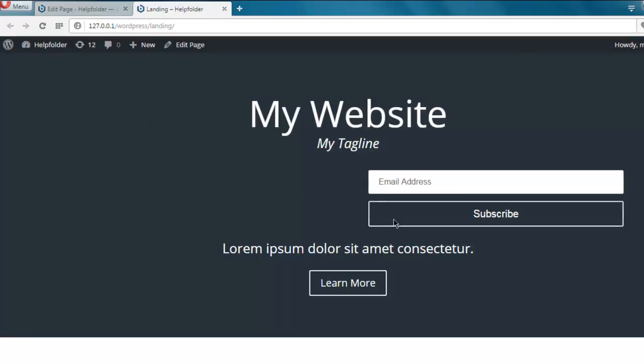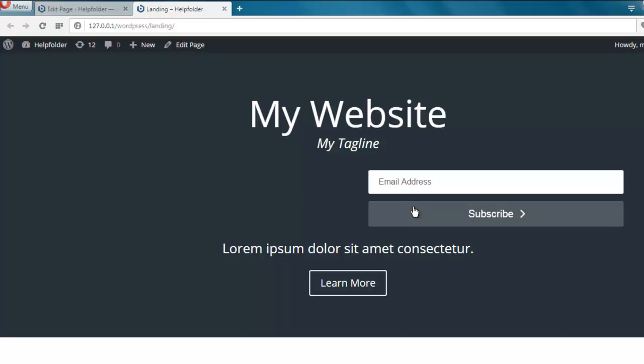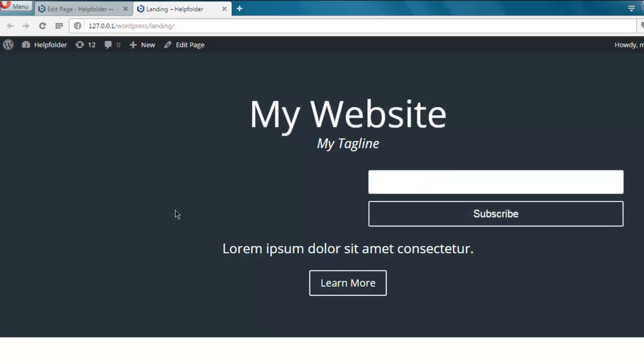So this is a simple way to create a landing page. Though this is not perfect, but you get the idea. You just have to play around with the options here. You can also go full width with this opt-in. So this was a short video on how to create an opt-in landing page with Divi.